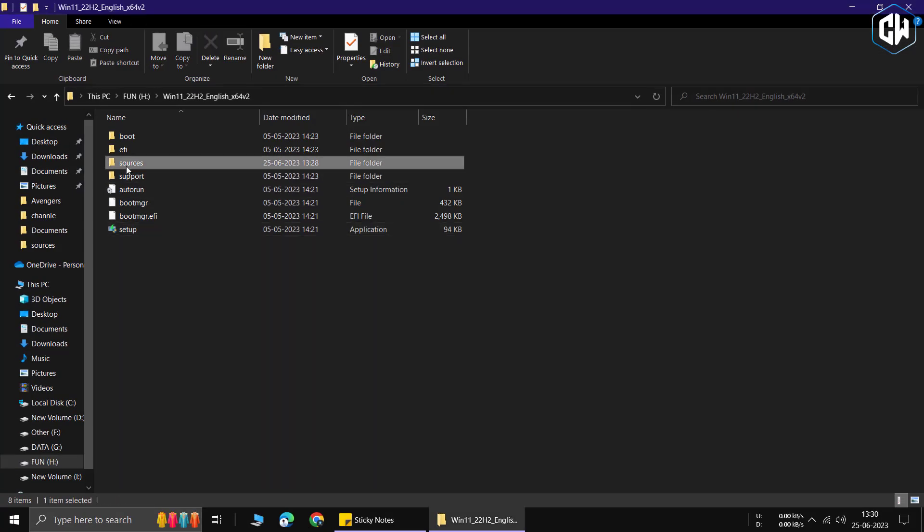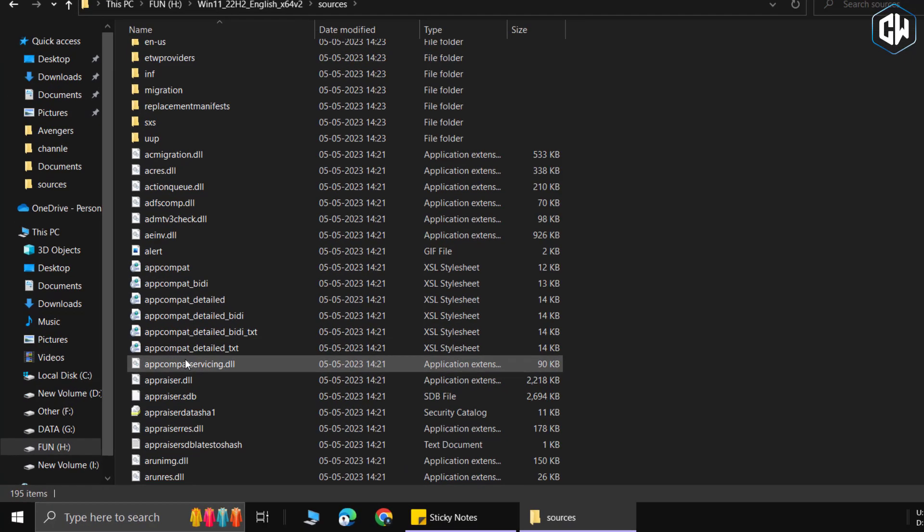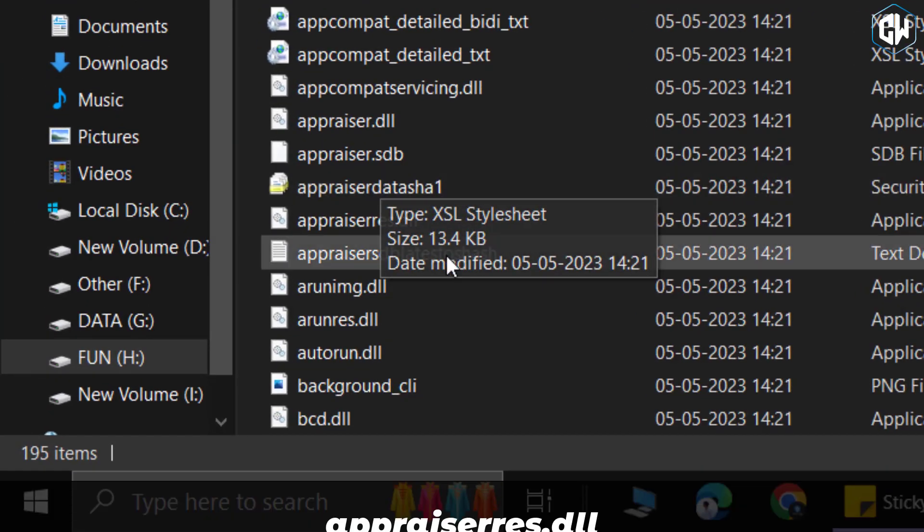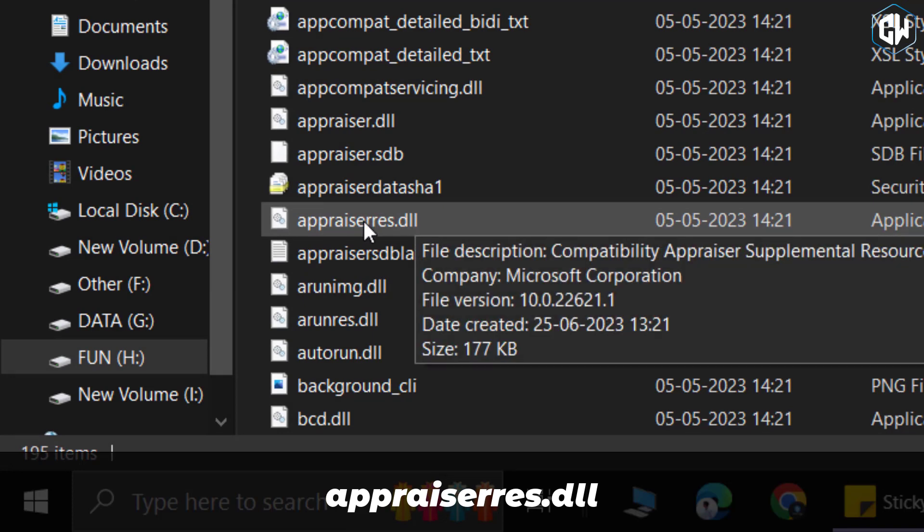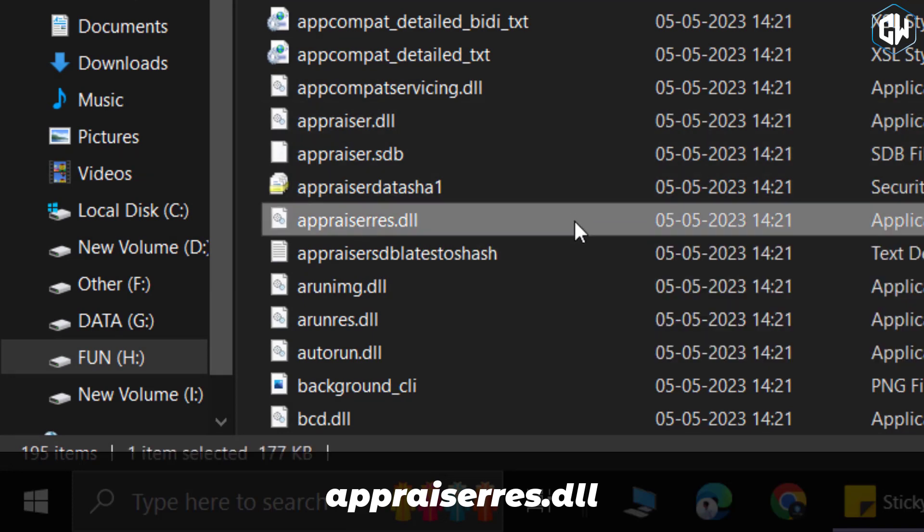Scroll down in the sources folder and search for the file named appraiserres.dll. Remove or delete this file from the folder.